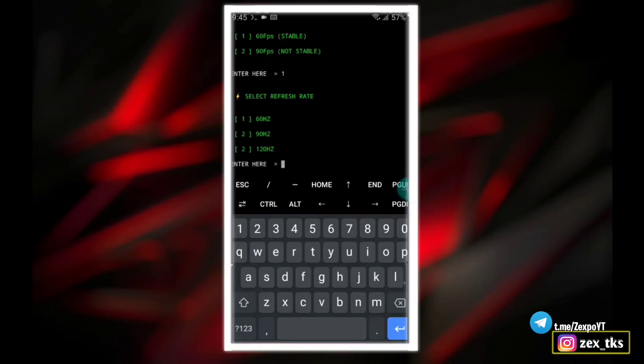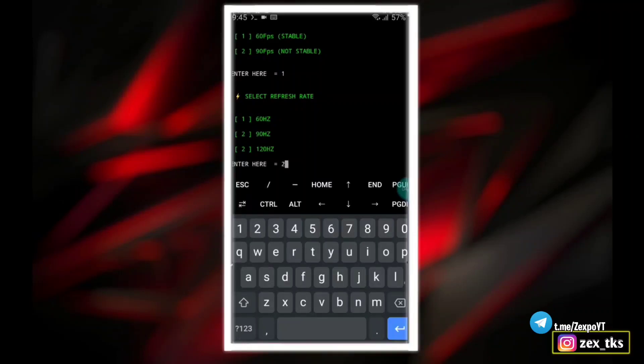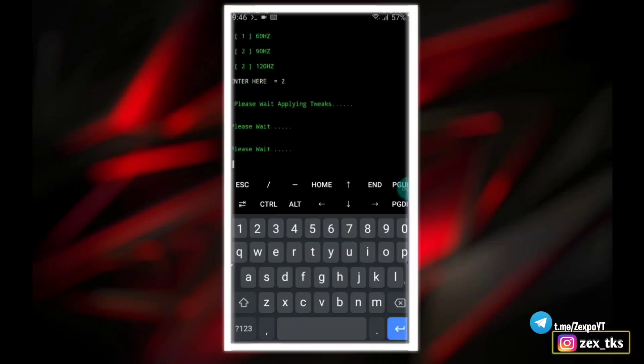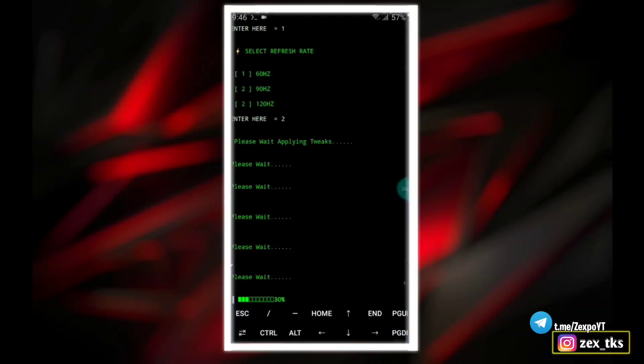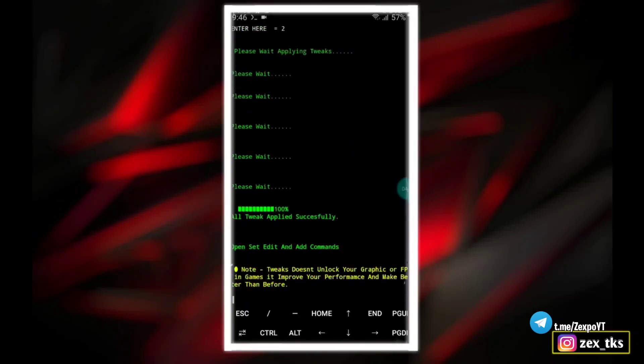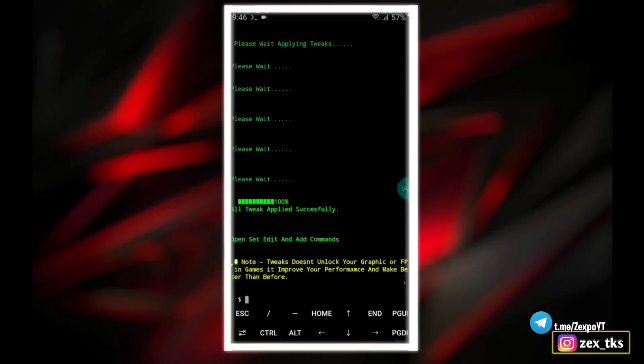Now next is refresh rate. Here you can select any refresh rate like 60 hertz, 90 hertz, or 120 hertz. I'm selecting 90 hertz for better and stable refresh rate. Hit the enter button and your script will start executing. The script file has been executed successfully. Here you can see all tweaks applied successfully.